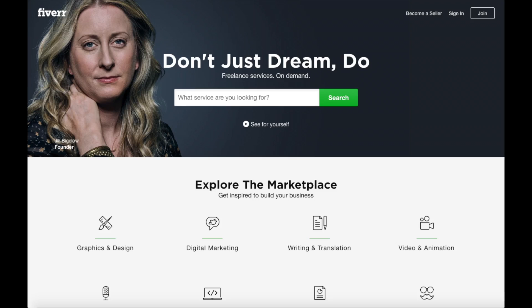Another great resource to check out is Fiverr. I provided the link in the description below. You can get almost any task done for $5.